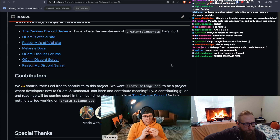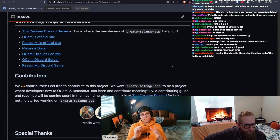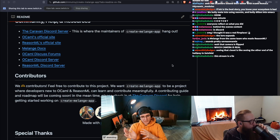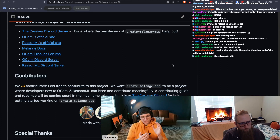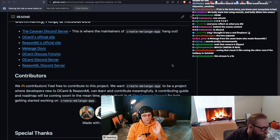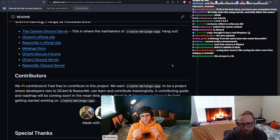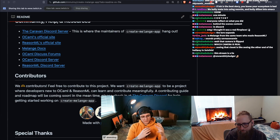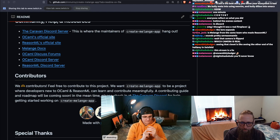BuckleScript rebranded to ReScript and wanted to take the tooling in a different direction — they didn't want to be bound to the OCaml toolchain, so they introduced new syntax and new tooling. ReScript is super awesome, definitely worth checking out. So BuckleScript became ReScript, and Melange is kind of the reincarnation of what BuckleScript originally was — staying within the OCaml and ReasonML toolchain and compiling those two languages to JavaScript.